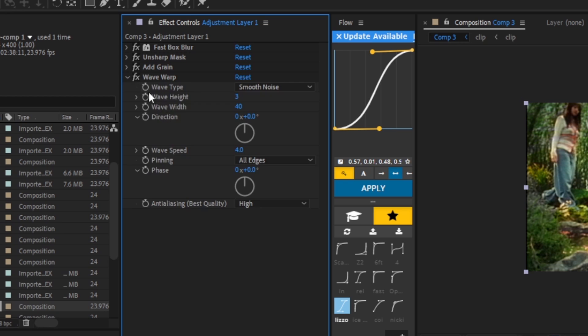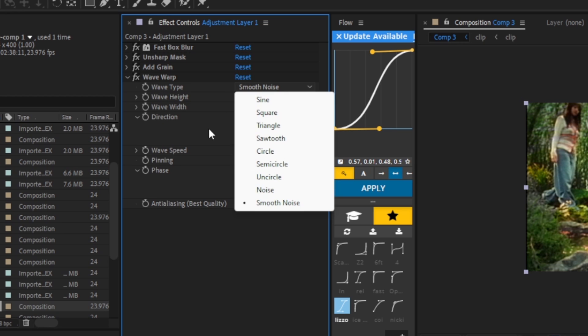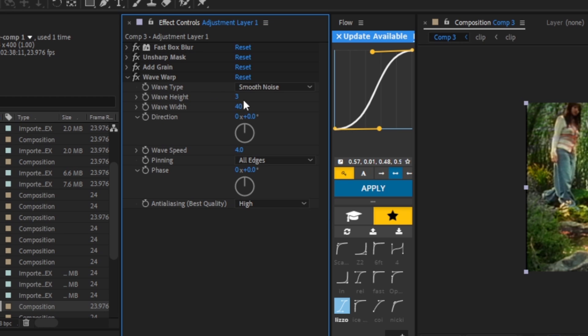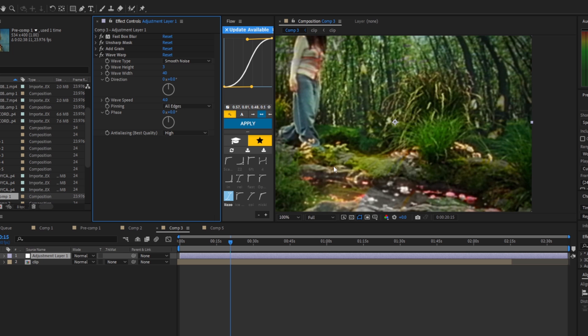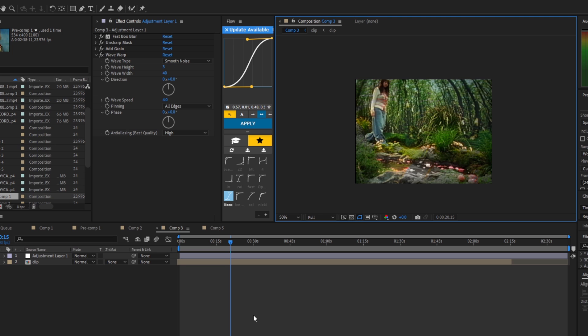Now we are going to go to wave warp and we are going to put the wave type to smooth noise. We're going to put the wave height to 3 and the wave width to 40. We're going to put the direction to zero, wave speed to 4, and pinning to all edges, and anti-aliasing to high. We should be done with the effect.